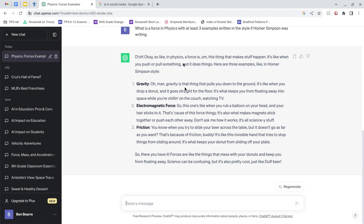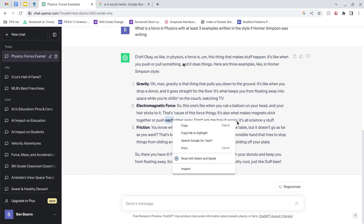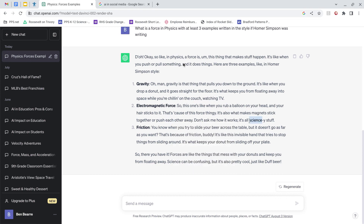The Homer Simpson version says things like: 'Oh man, gravity is the thing that pulls you down to the ground — if you drop a donut it goes straight to the floor.' It incorporates the donut, which is fun. Friction: 'When you try to slide your beer across the table — don't worry, you guys aren't drinking beer — it doesn't go as far as you want, that's because of friction, buddy. It's what keeps your donut from sliding off your plate.' Forces are the things that mess with your donuts and keep you from floating away — all true, and kind of fun.